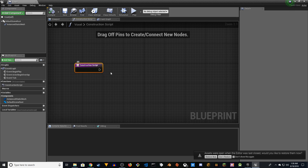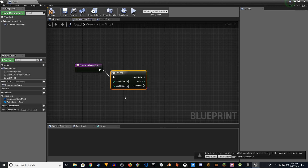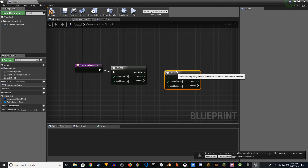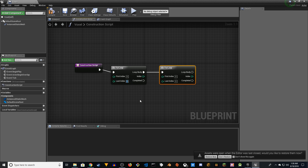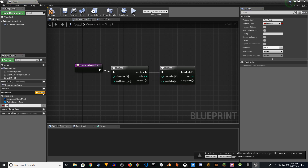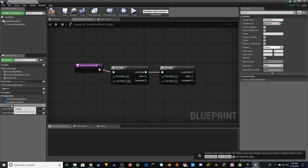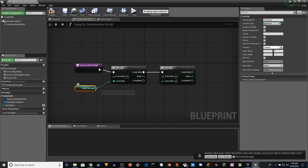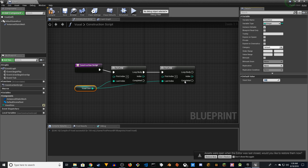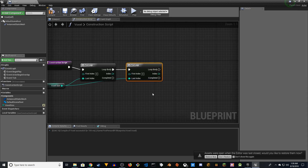The first thing you want to do is add two For loops. Copy and paste so we have two of them, index zero to 100. You can create a variable — name it 'VoxelSize' as an integer, make it editable, and assign it to the Last Index of both loops. If you compile, you can assign 100.